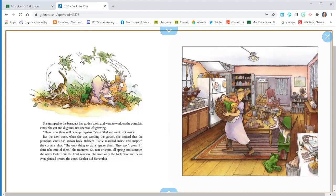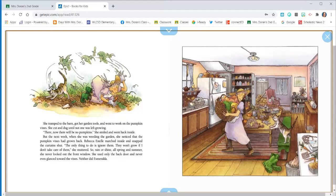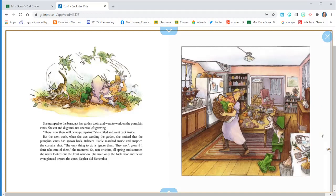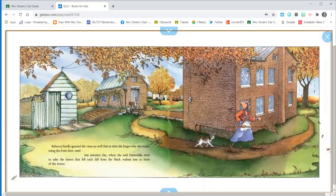But the next week, when she was weeding the garden, she noticed that the pumpkin vines had grown back. Rebecca Estelle marched inside and snapped the curtain shut. The only thing to do is ignore them. They won't grow if I don't take care of them, she muttered. So rain or shine, all spring and summer, she never looked out the front window. She used only the back door and never even glanced toward the vines. Neither did Esmeralda.